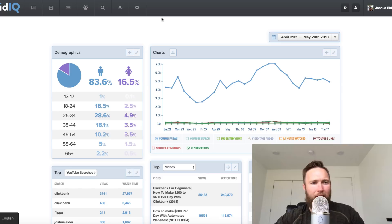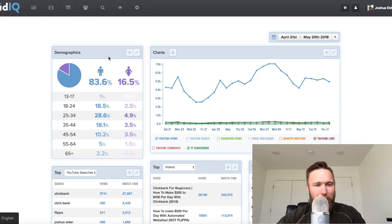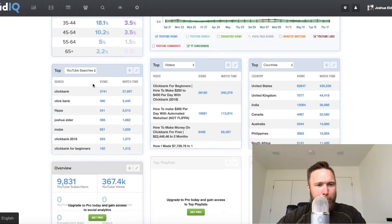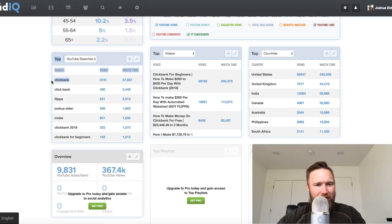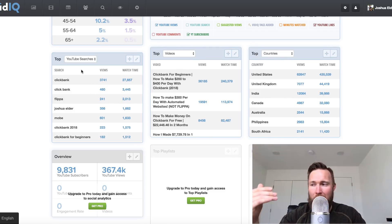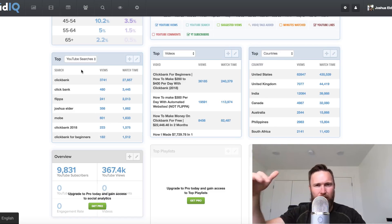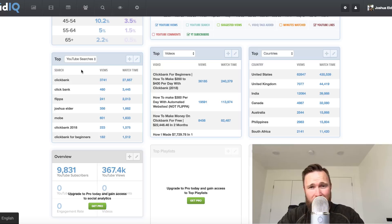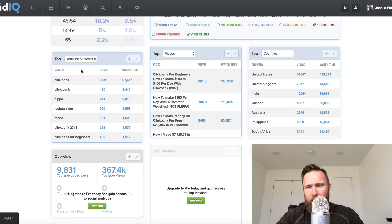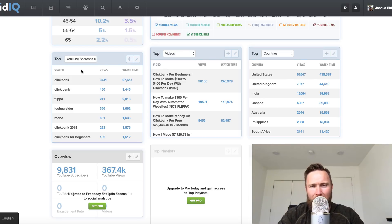Let me show you a little bit about vidIQ. Number one, it's really cool because it will show you demographics. You can see that most of my viewers are men, 83.6%. Then down here, you can see the YouTube top searches. So when somebody searches for ClickBank, I'm deriving 3,741 views from that search phrase. So if you go to YouTube and type in ClickBank, I actually have a video that's ranked at the very top, number one. This is a very, very competitive keyword, by the way. It's very hard to rank for. It's a keyword in the affiliate marketing niche if you're not familiar.